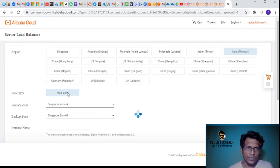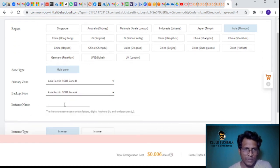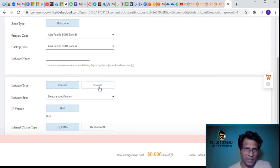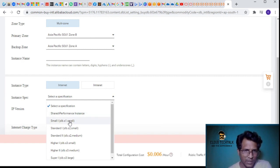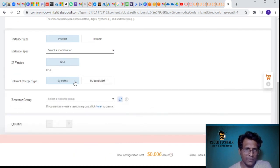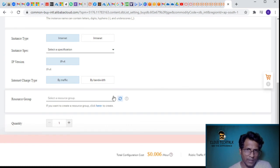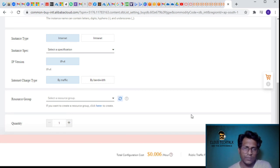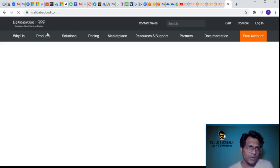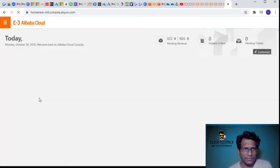Selecting the Mumbai region, the zone type is multi-zone by default - it automatically picks the primary zone and a backup zone. You can give the instance name, and select internet or intranet, like external or internal-facing load balancer. The load balancer has various performance tiers: shared, small, standard, higher, and super. You can also set the IP version, billing by traffic or bandwidth, and resource group. It's also giving the total configuration cost per hour, which is a really good option.